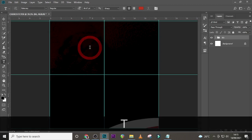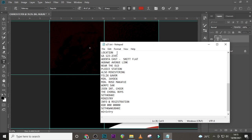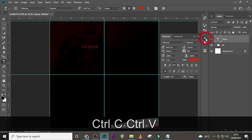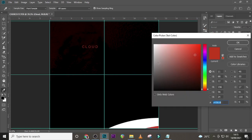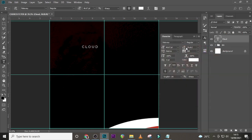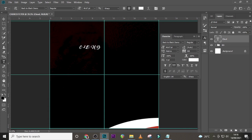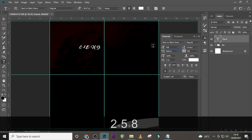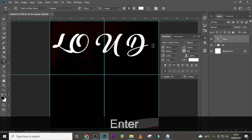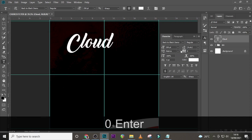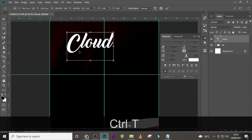Now let's start with our theme text. Click here and pick a text layer, paste it there. Go to the Character panel and set the color to white. We're going to use the font 'Back to Black Demo,' set it to Regular, and use a font size of 258. Make sure tracking is set to zero.